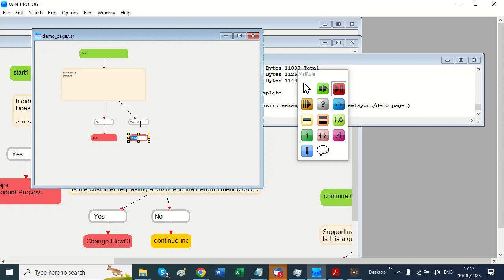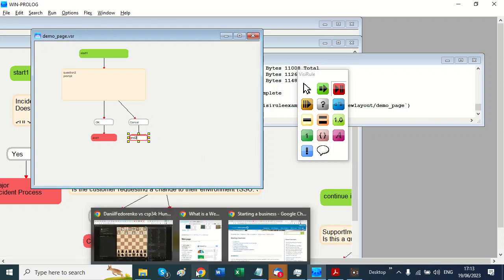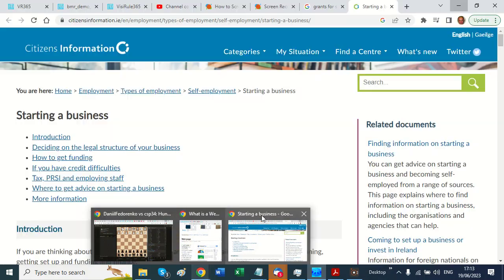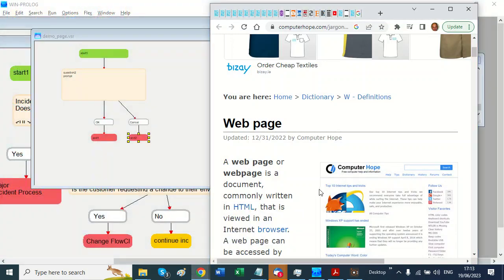Now what I'm going to do is go to a web page, and I was looking at this one, and I'm going to select it all.